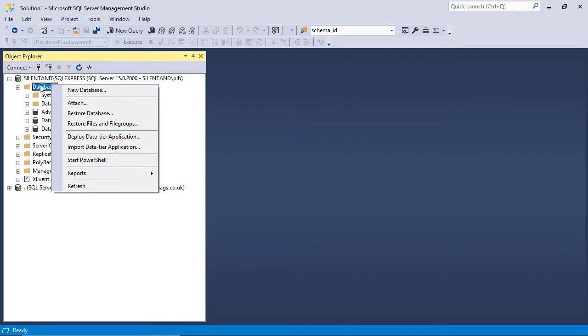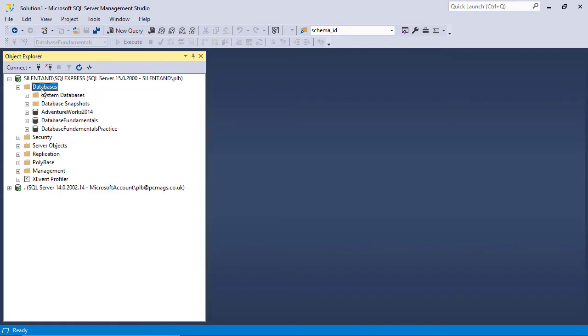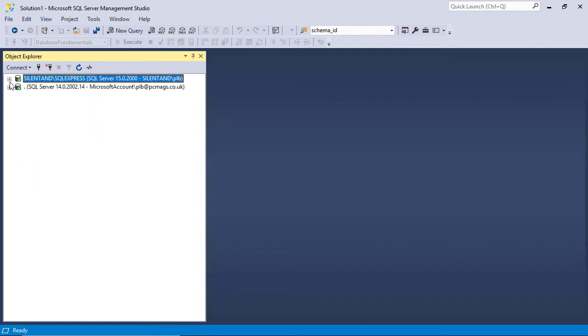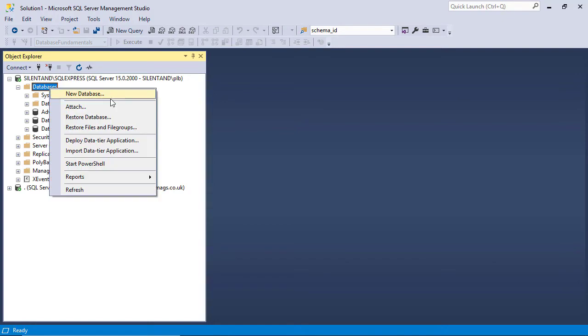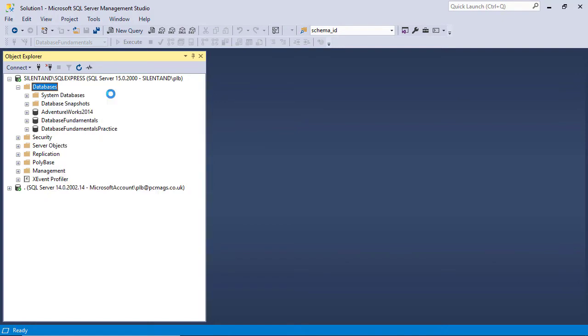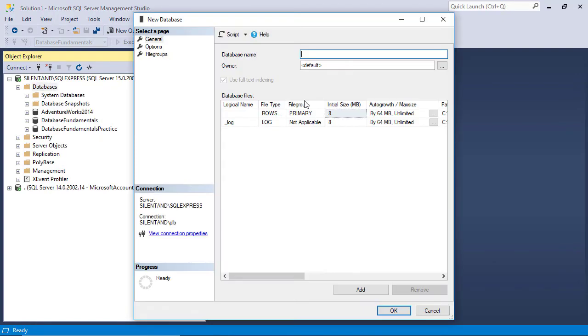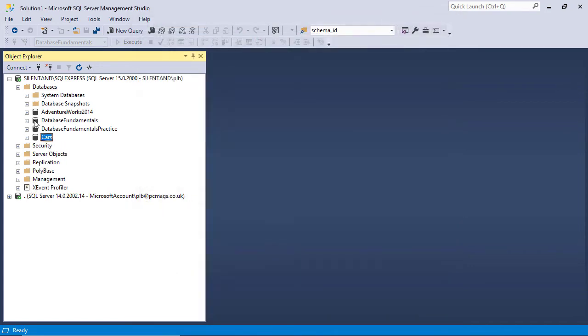So I'll right-click on the word databases. And if you can't see it, you might want to expand your instance, your actual SQL server instance, so you can see databases. Right-click on it and go to new database. And just type whatever name you want. So I'm going to just call this cars. And so we have a new database available to us.